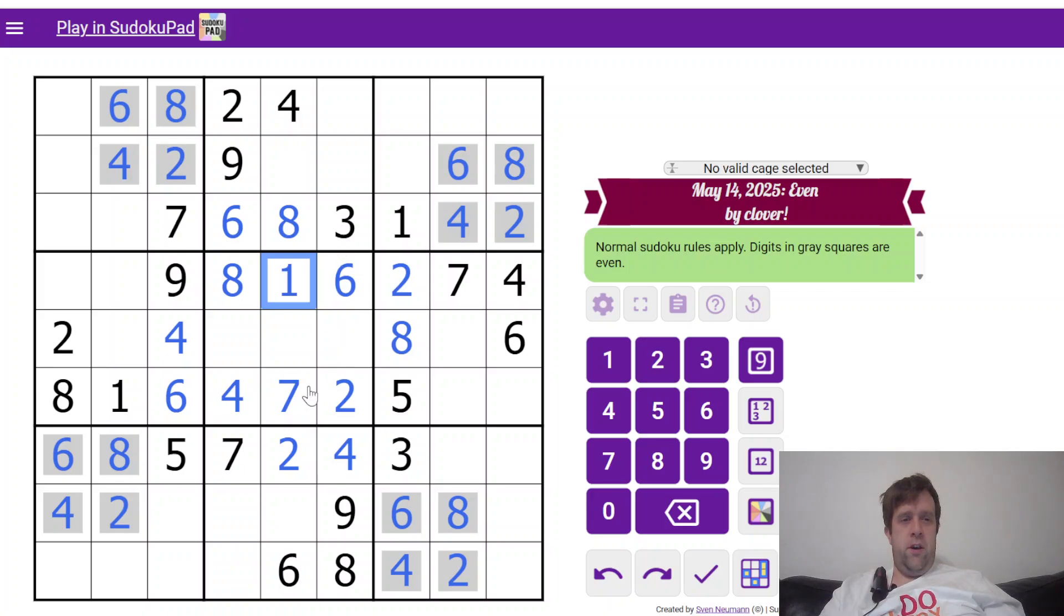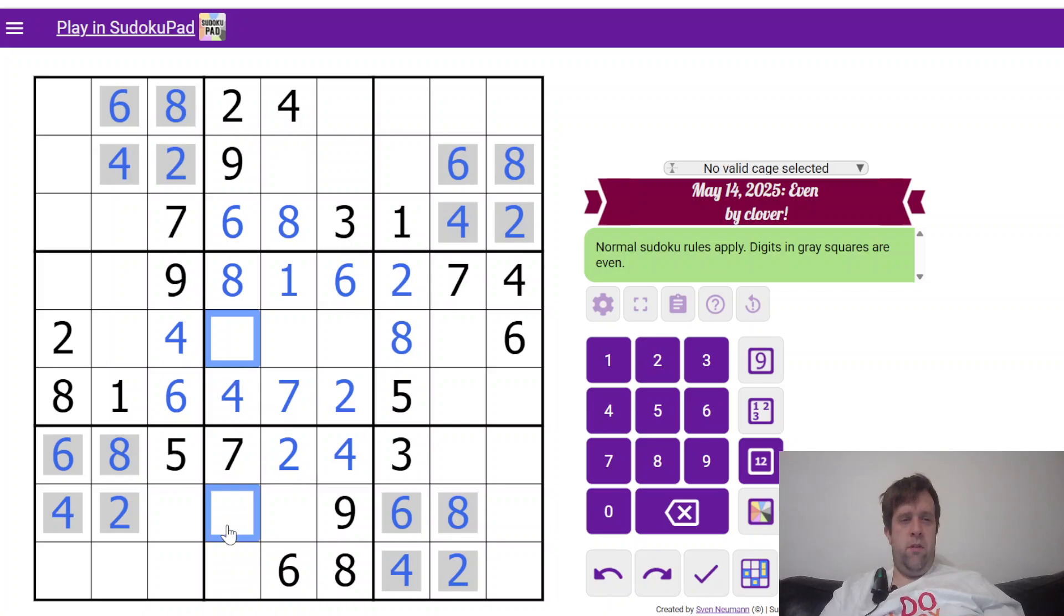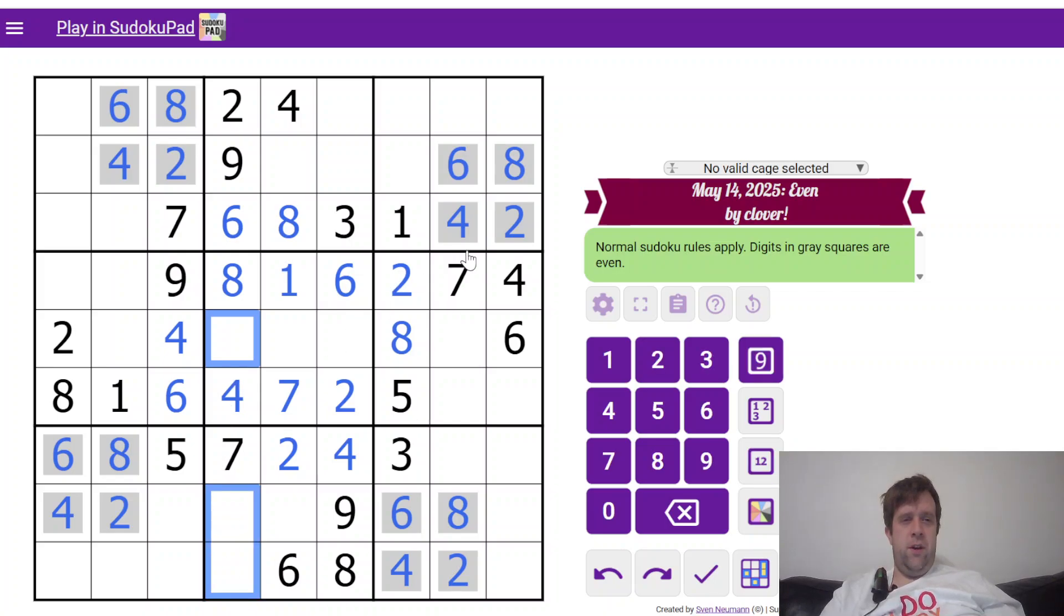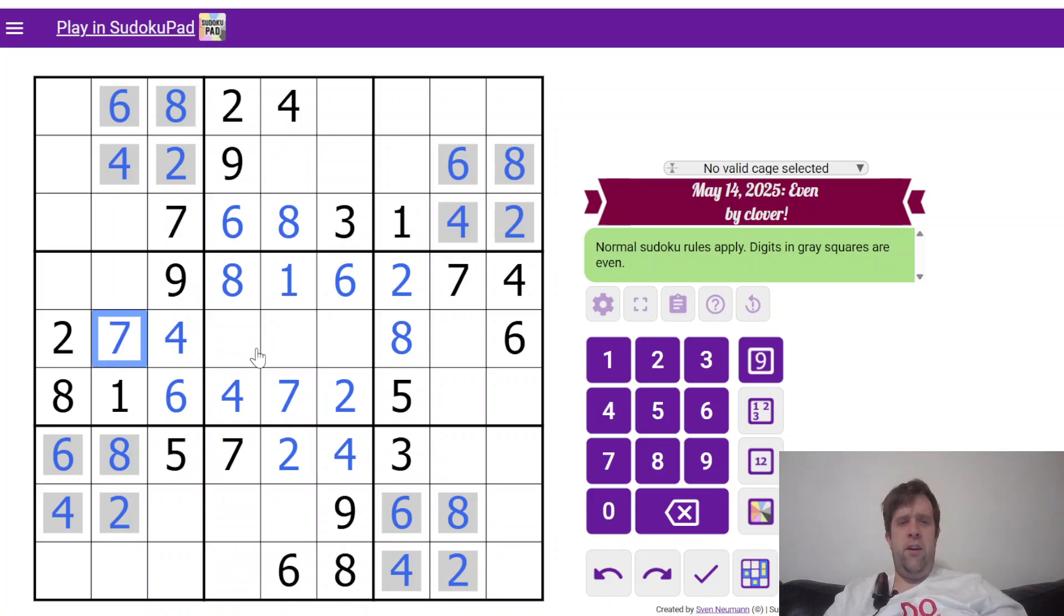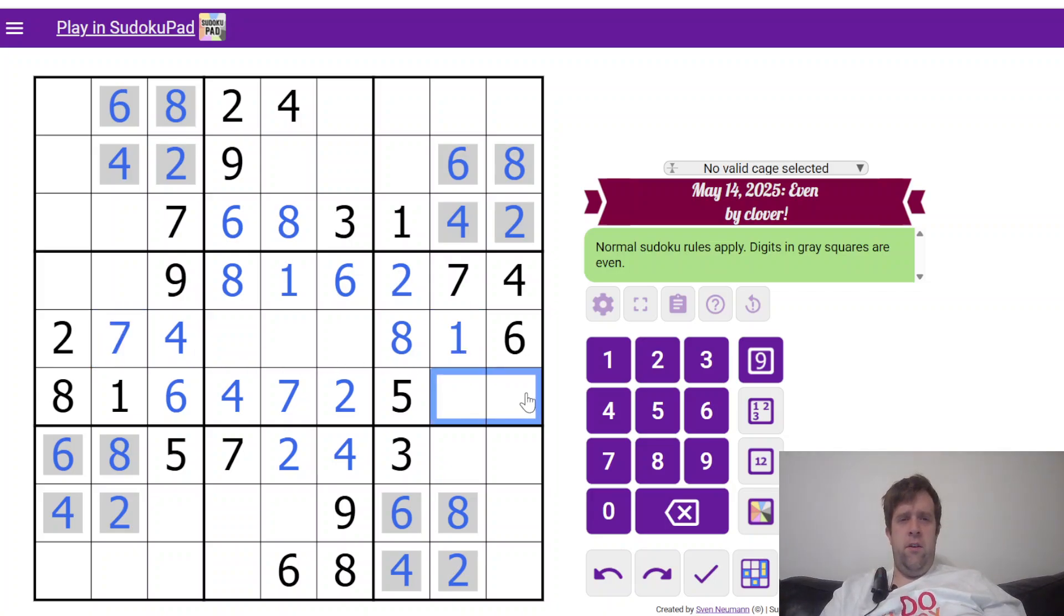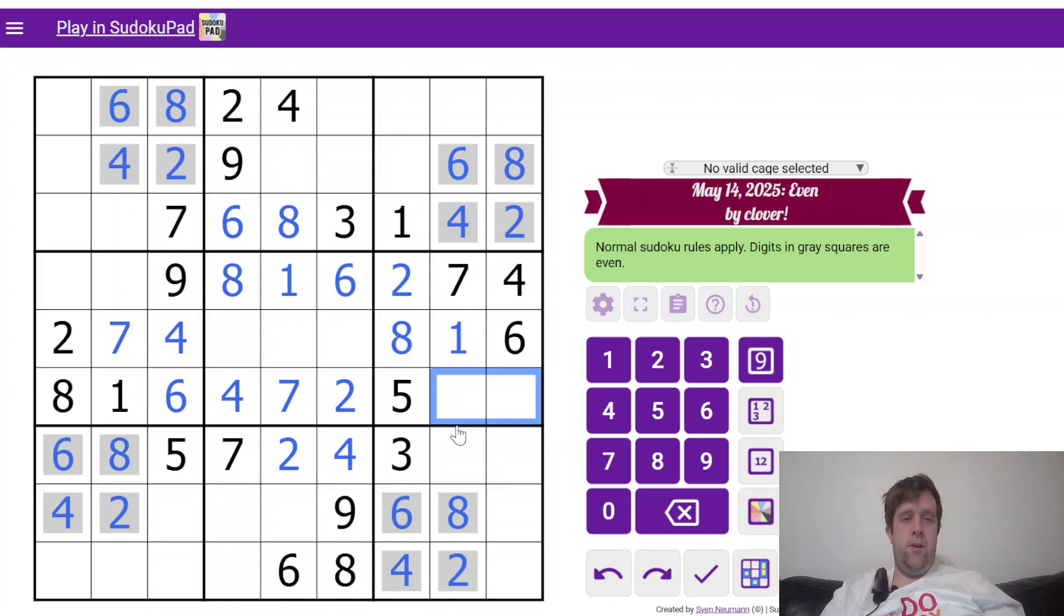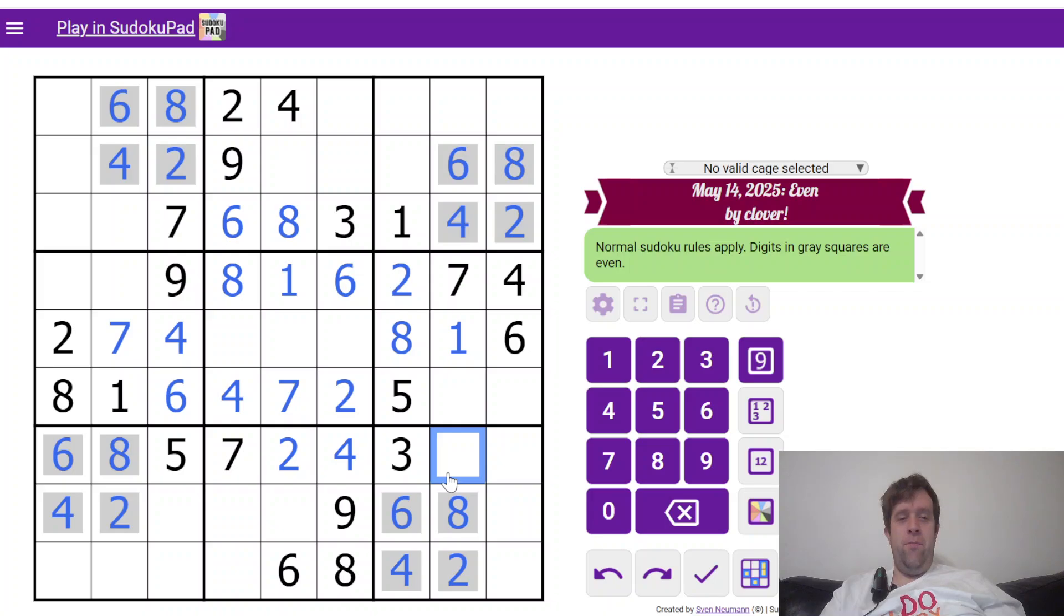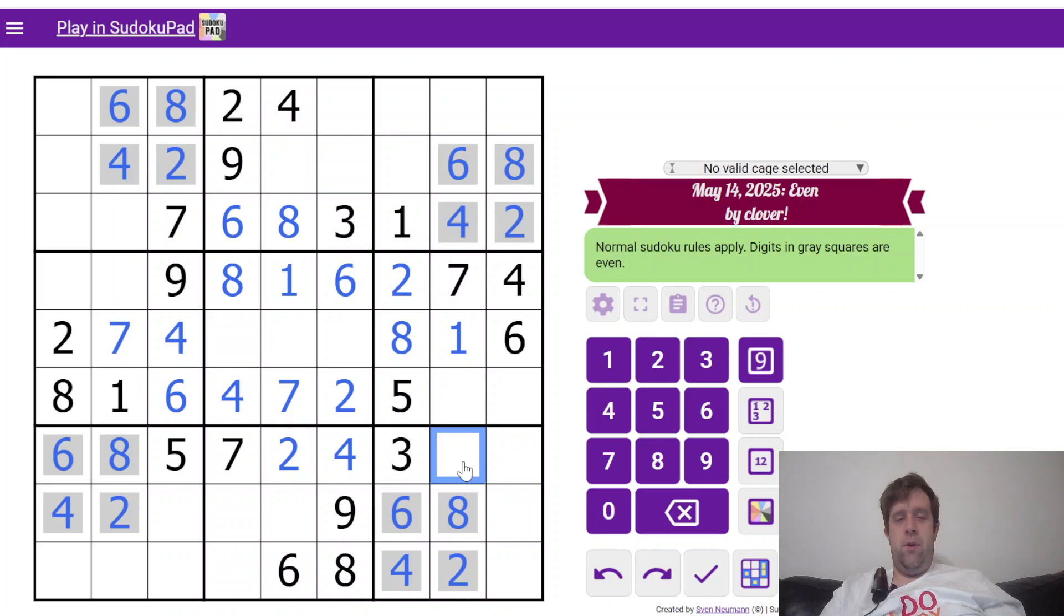This has to be 1, 3, or 5. Oh, 7 has to go here, and 1 has to go there. 3, 9, still can't do a lot with that. But that's pretty helpful. So, where does 9 go? This is 1 and 9. Oh no, that's still not that helpful.